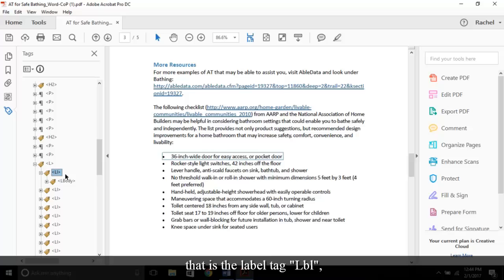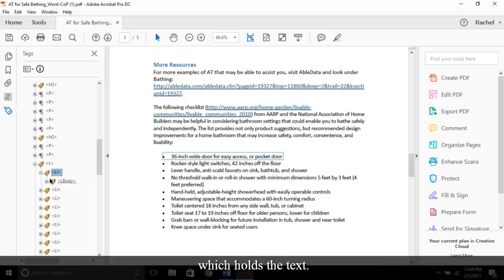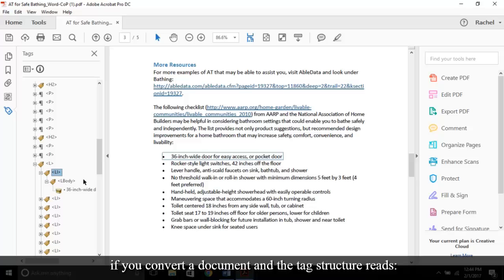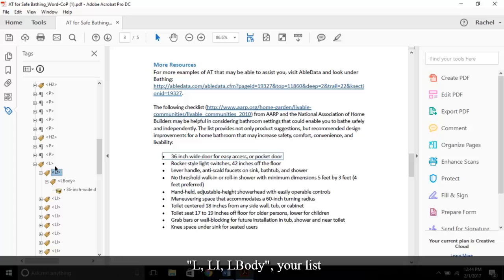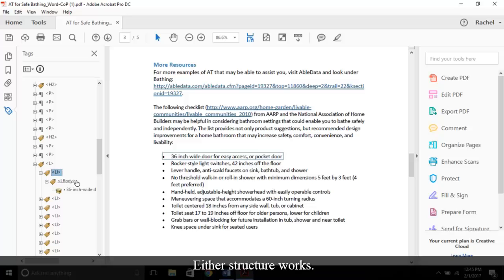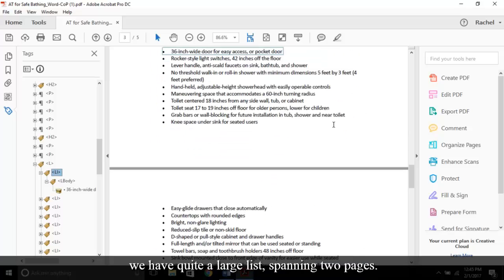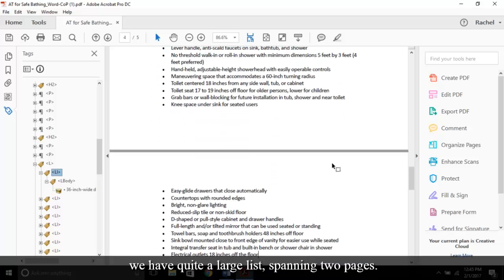List L, nested underneath is the list item LI, then sometimes listed underneath that is the label tag LBL, which holds the bullet or number, and the LBODY tag nested underneath that, which holds the text. Please note, if you convert a document and the tag structure reads L, LI, LBODY, your list is still considered accessible even without the label tag. Either structure works.